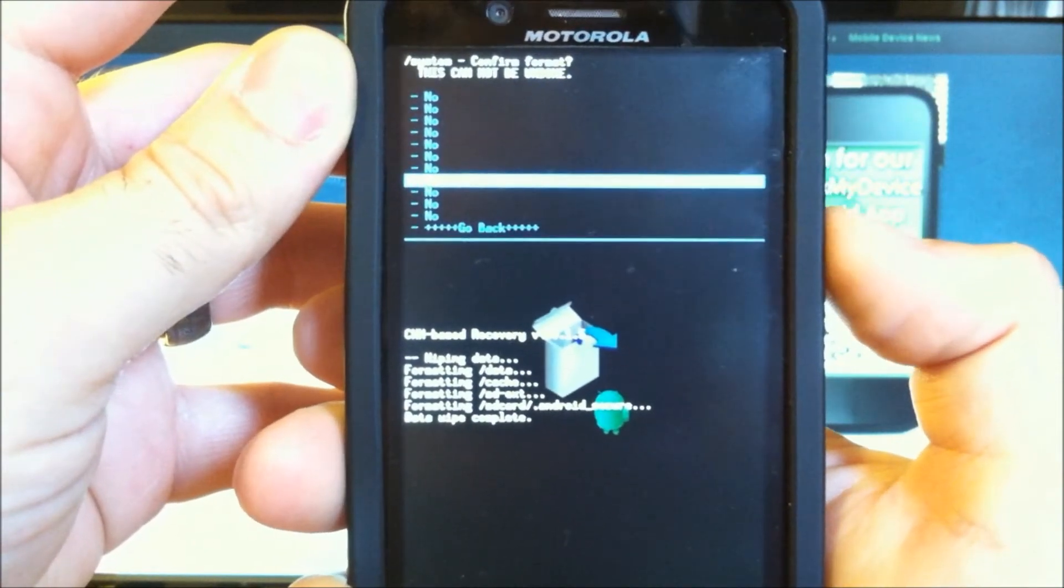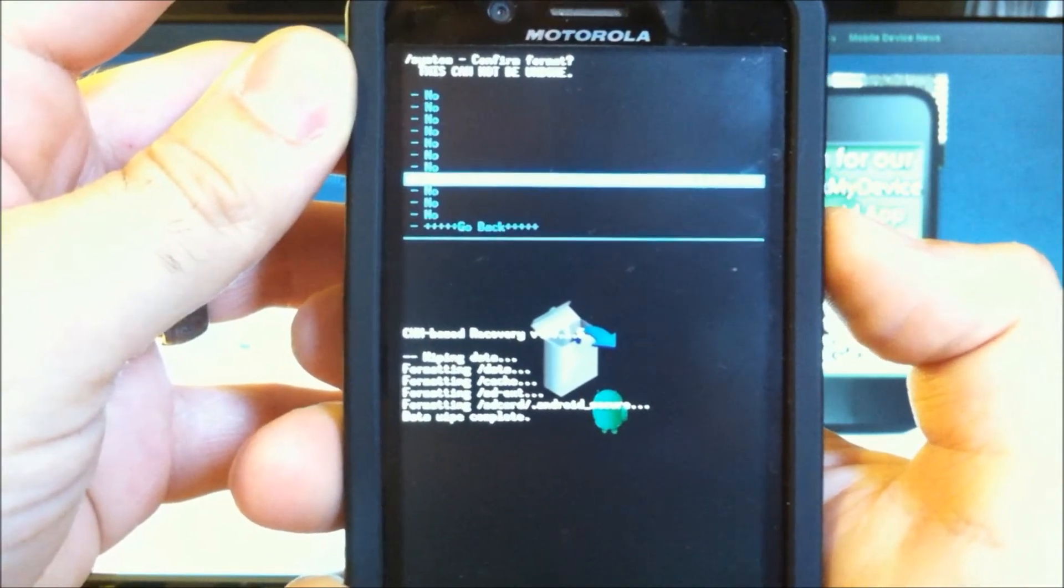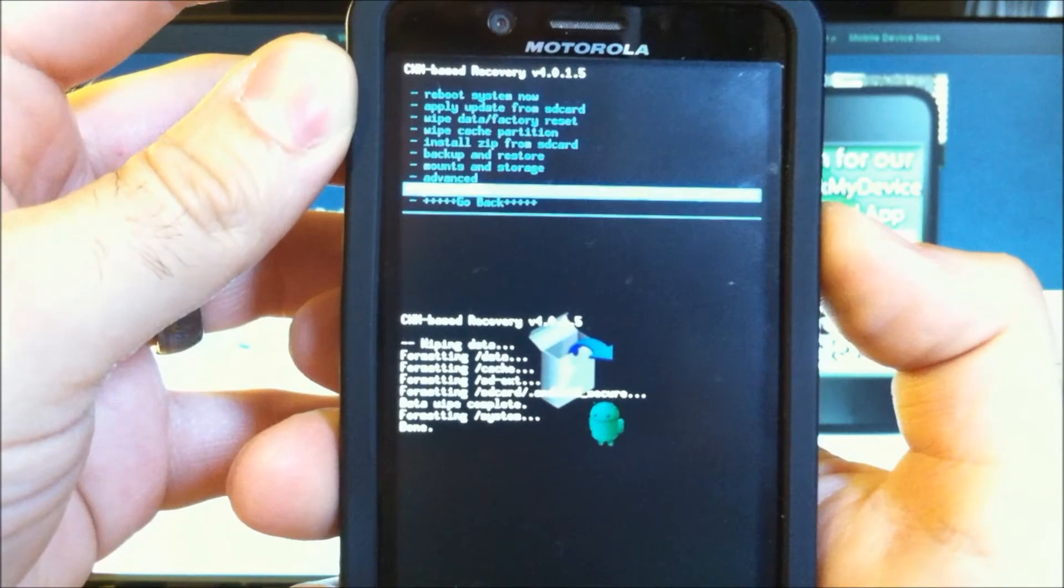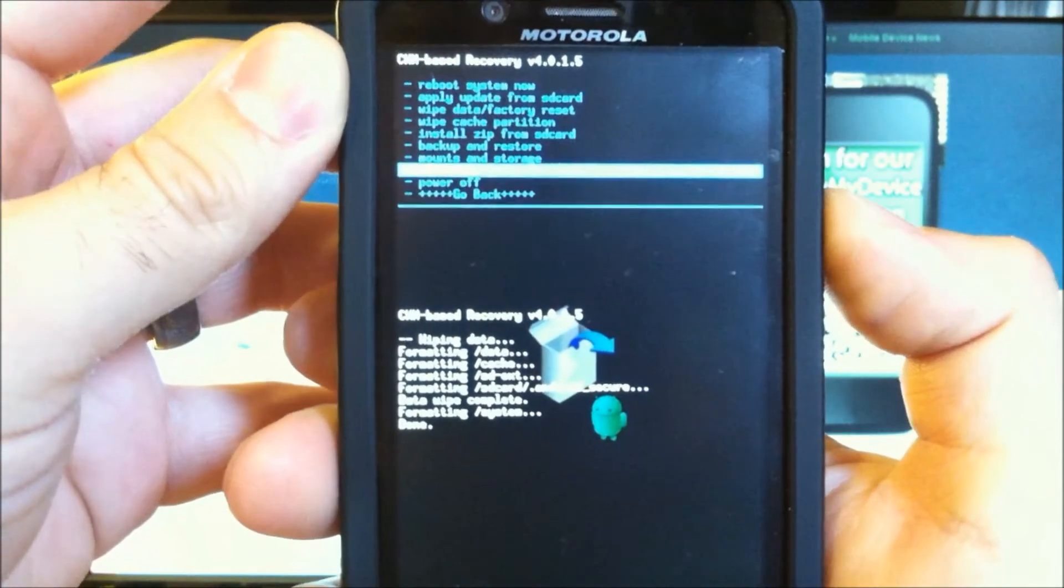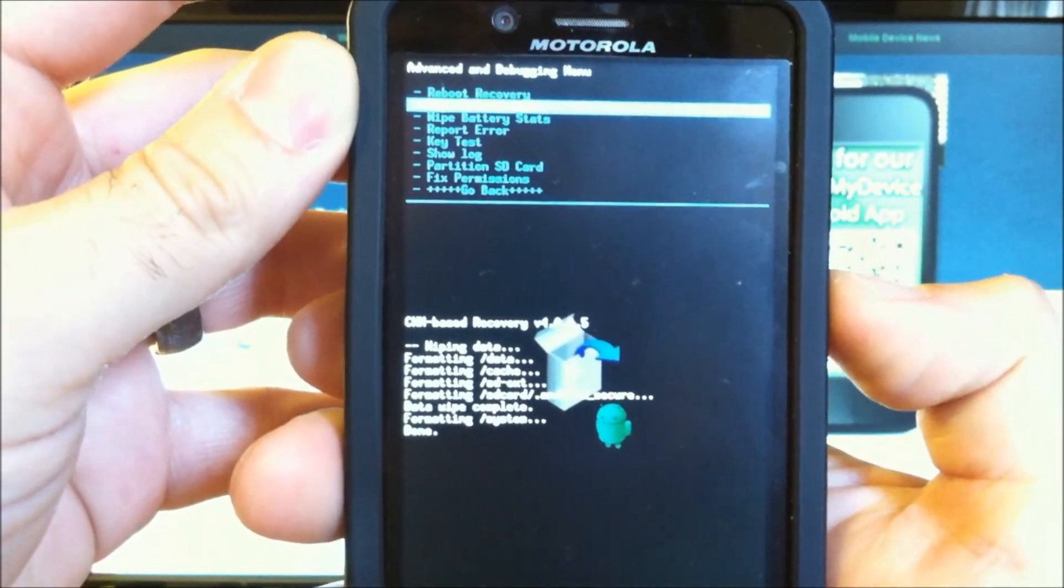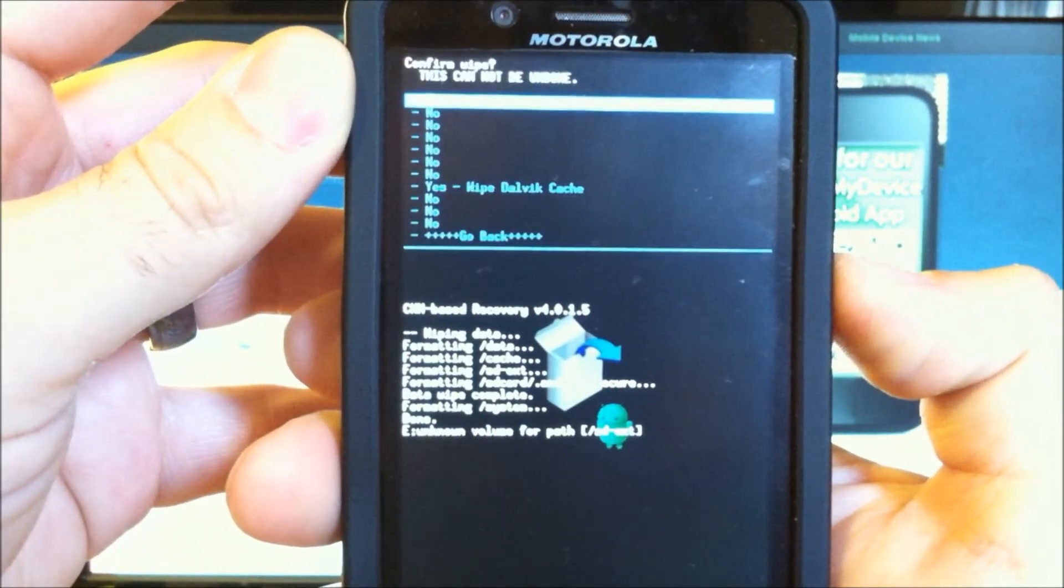Make sure you have the zip on your SD EXT. Finally, under Advanced, wipe Dalvik cache.